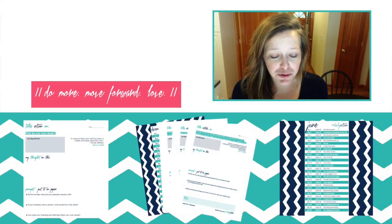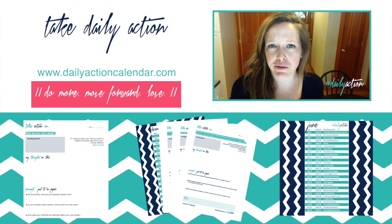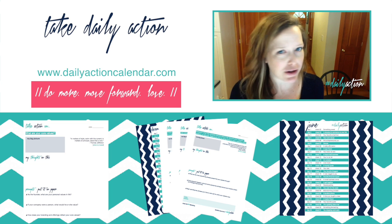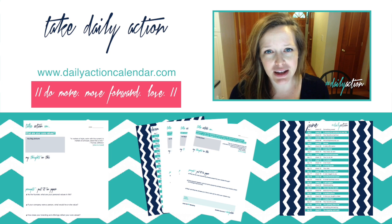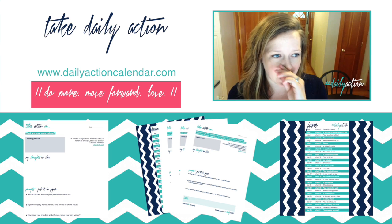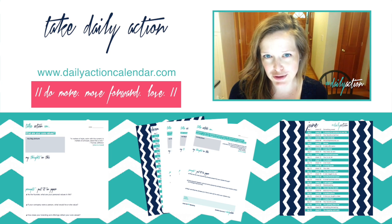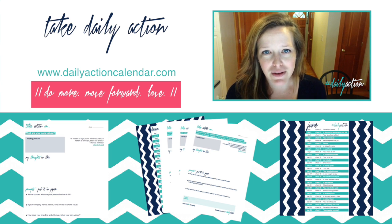That's what I do for to-do lists. Comment below and let me know if you use Trello — if you don't, what do you use? I also use Trello in combination with my Erin Condren planner. Make sure you subscribe to the channel. Thank you so much for watching.